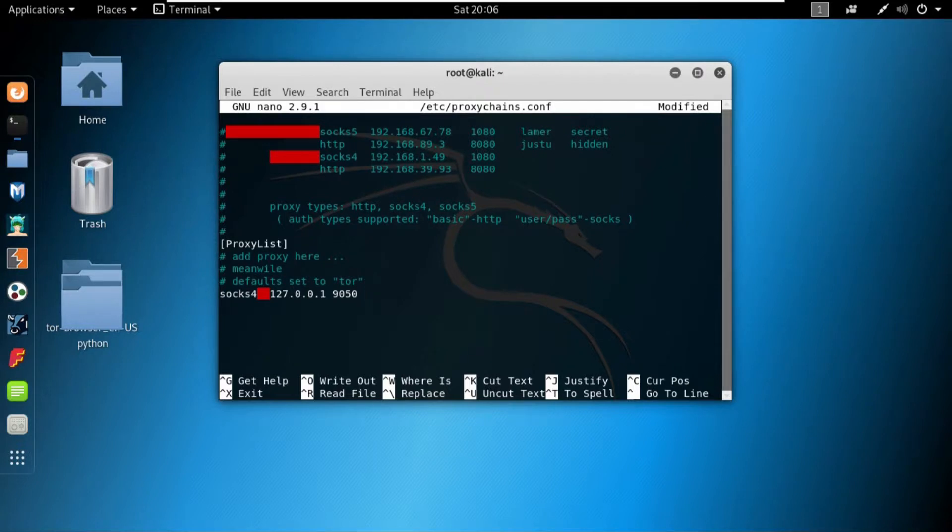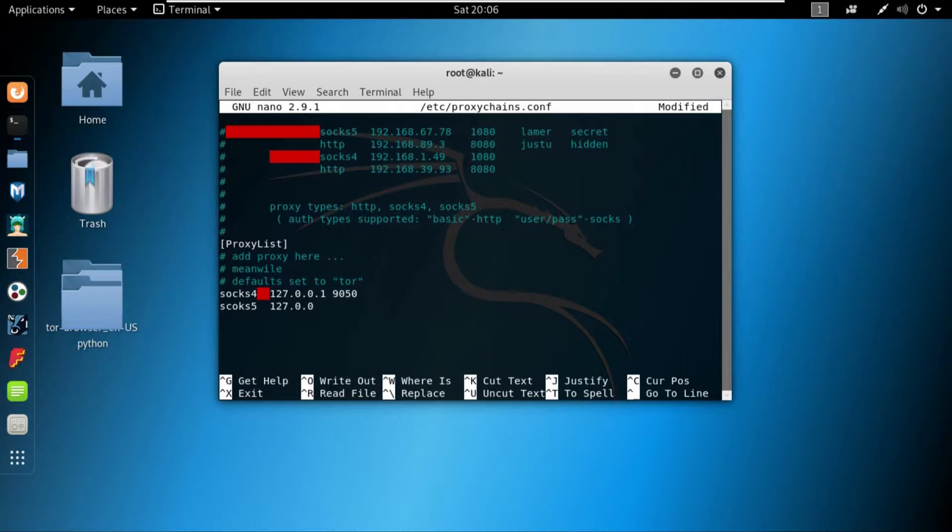You just have to write socks 5, then the IP, and then the port number, then your proxy will work. So in my case we'll use the socks 5, and then press tab, and we'll use 127.0.0.1 and then 9050 port number.